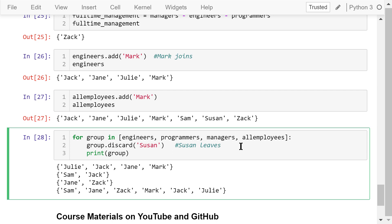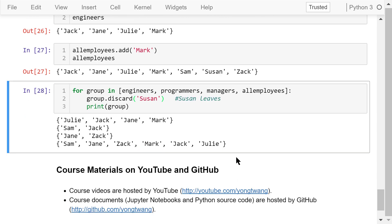Later Susan leaves the company. We need to remove her from every group. We use a for loop to do that. For every group, we remove Susan using the discard method. If Susan is not a member of that group, this discard operation does nothing. The result confirms that Susan is truly removed from all the groups.